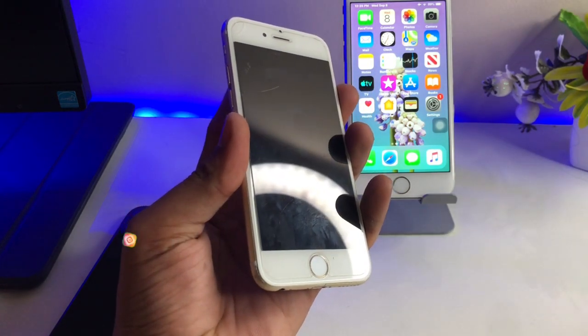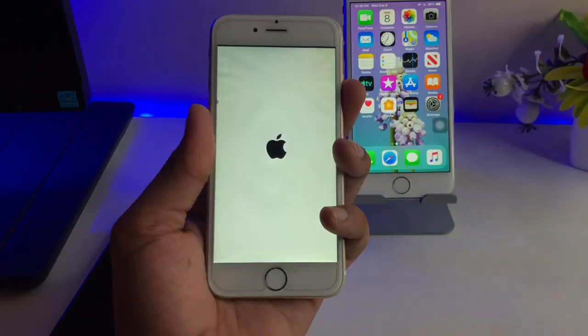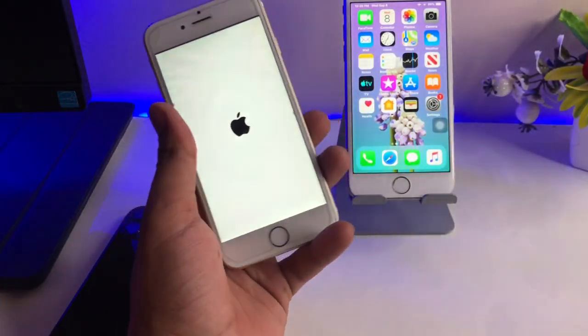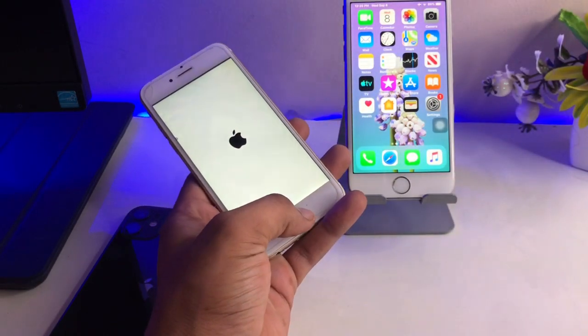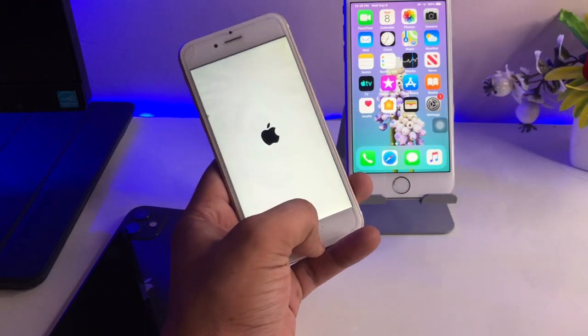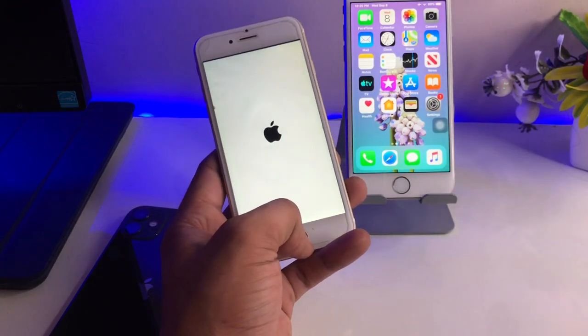Let me show you: the iPhone successfully turns on. Connect your iPhone to a Wi-Fi connection and you will get the software update.